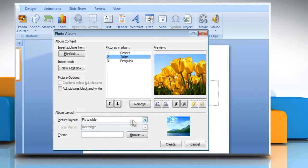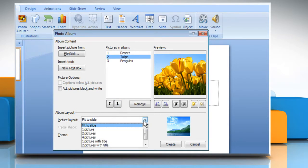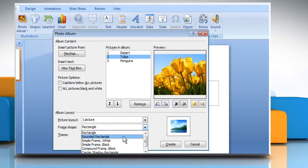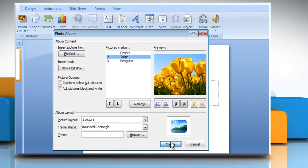You can also set the picture layout and frame shape from the respective dropdowns. Once done, click on the Create button.